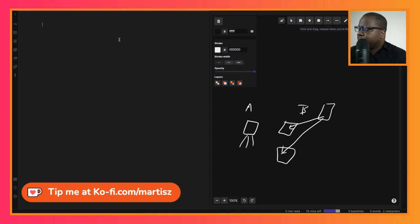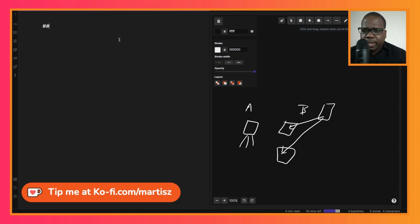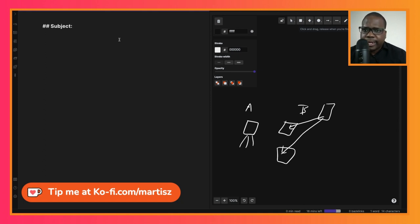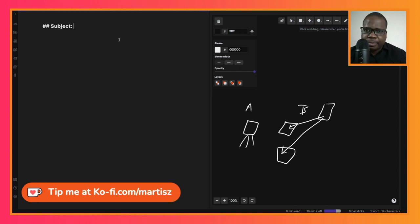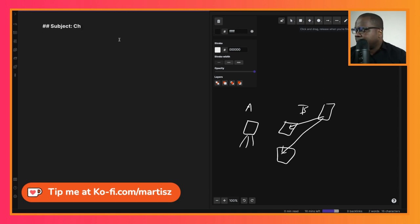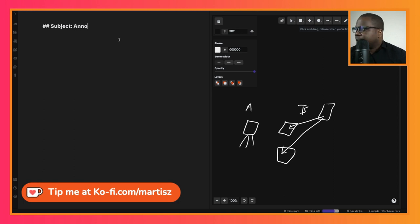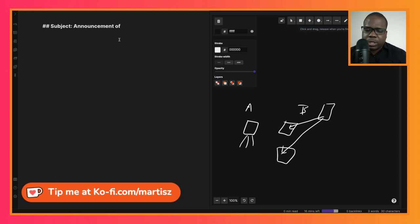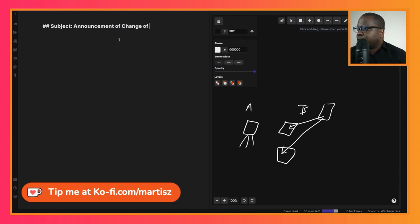Here we have the subject - this is something you put in your email. You can just type change of address or announcement change of address, it's up to you. So let's call this announcement of change of address.